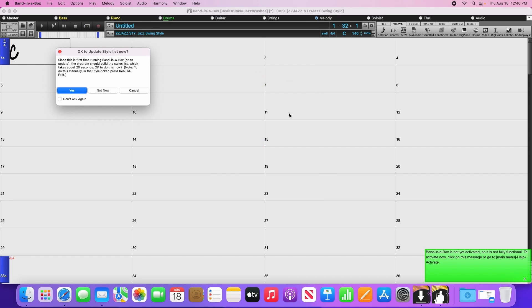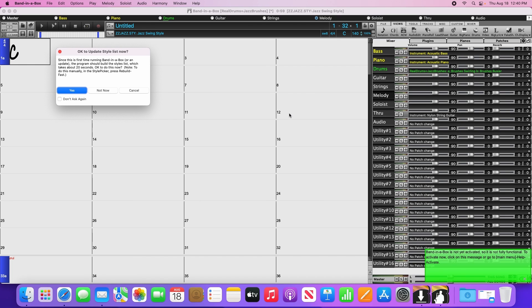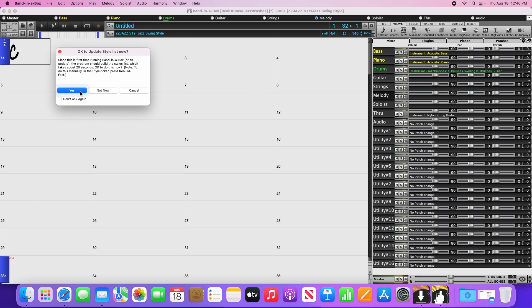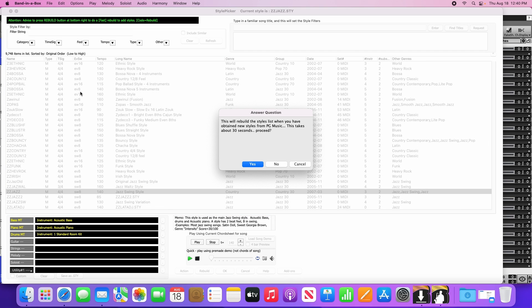Now before we get to creating some songs, Band in a Box will likely have a couple messages pop up. It will ask you to update the style list, and it will ask you to activate. Start by clicking Yes to rebuild the style list, then click Yes to confirm.